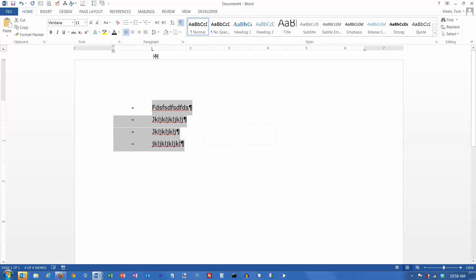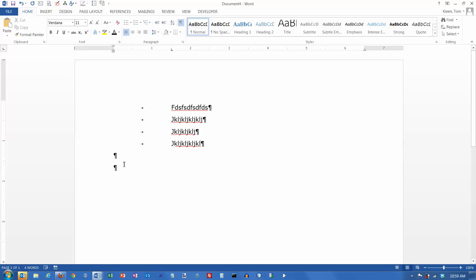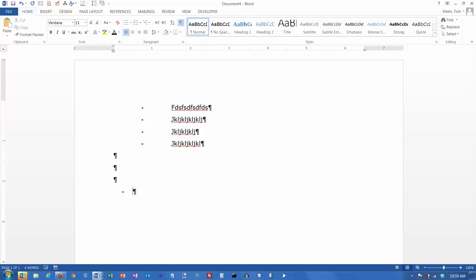If I want to change it, it's really easy — you can select all your text, go up to the ruler, and drag the tab stop to wherever you want. That will reset the tab stop for you. Whenever you hit the enter key, whatever formatting you had on the current line carries over to the next line. So I had a left tab stop at the one-and-a-half-inch mark, and I'll keep that as long as I keep hitting enter. Your default tab stops are every half inch.